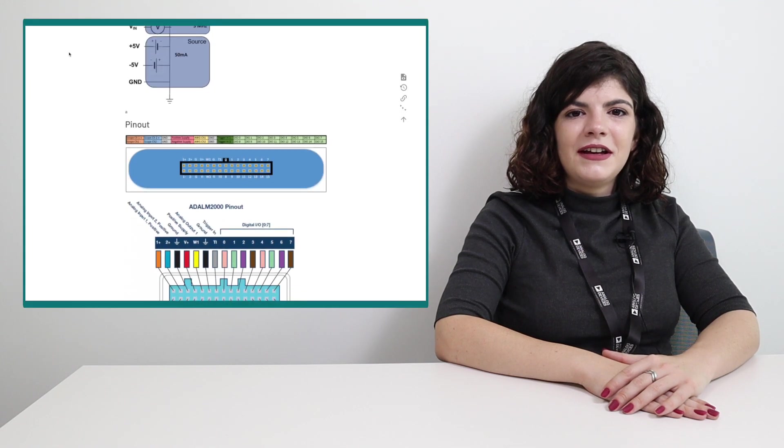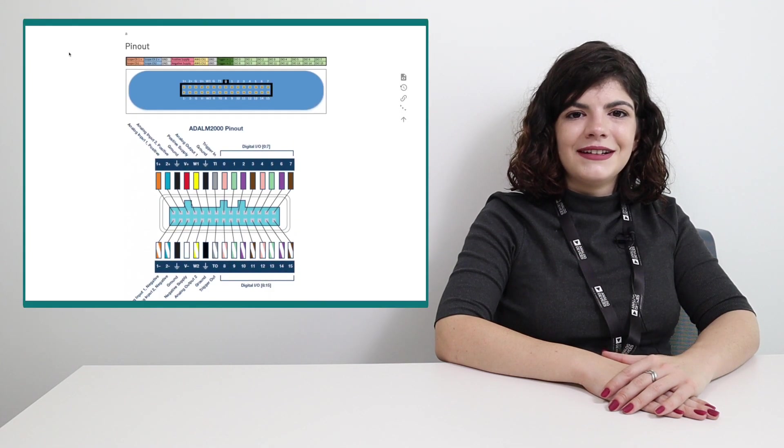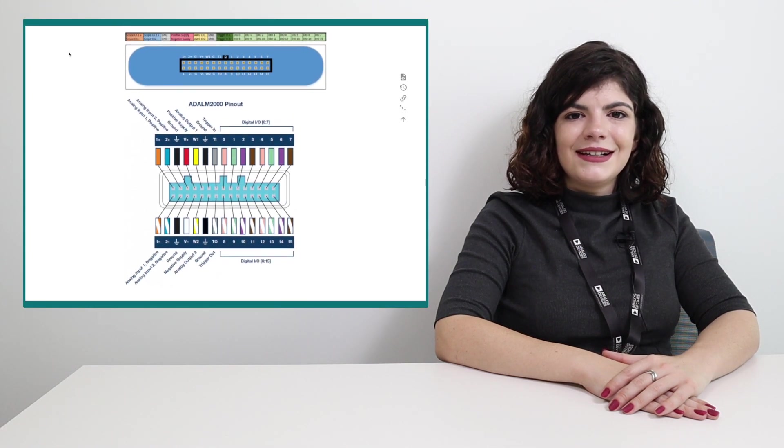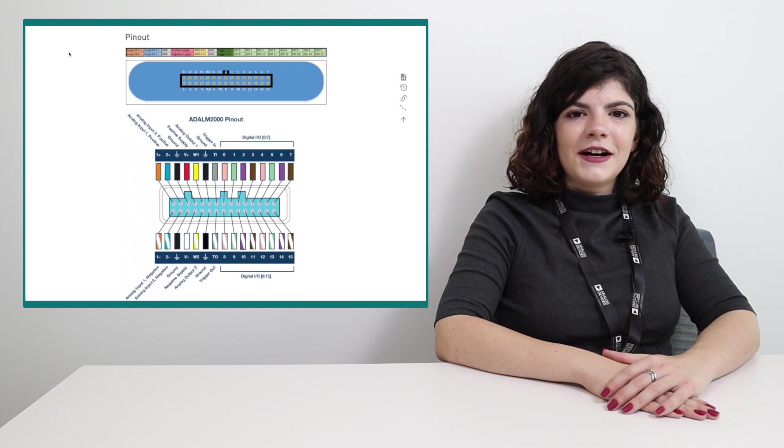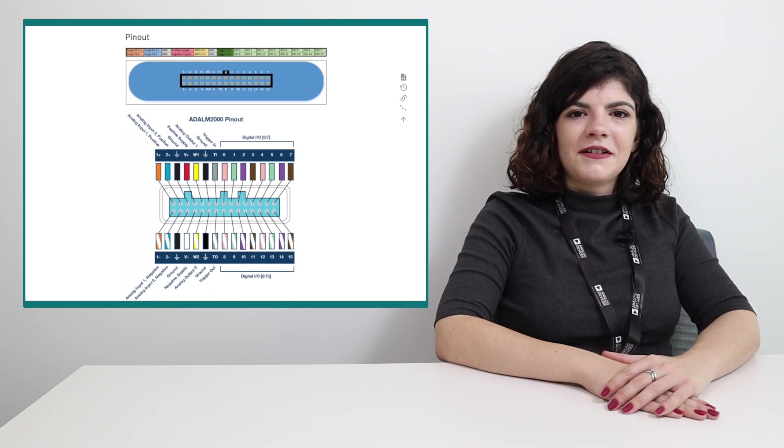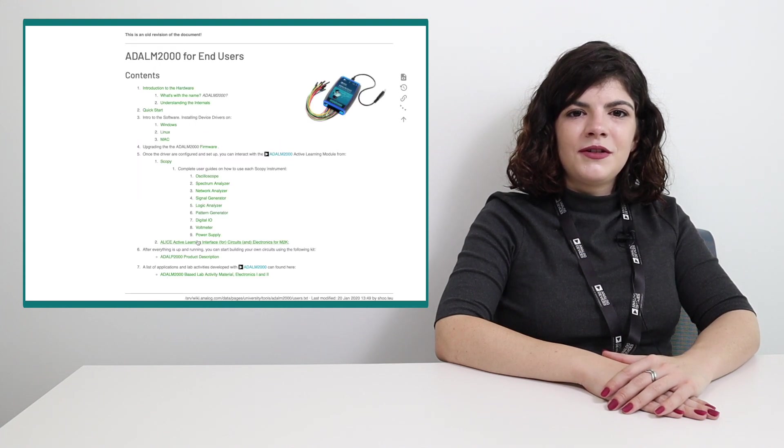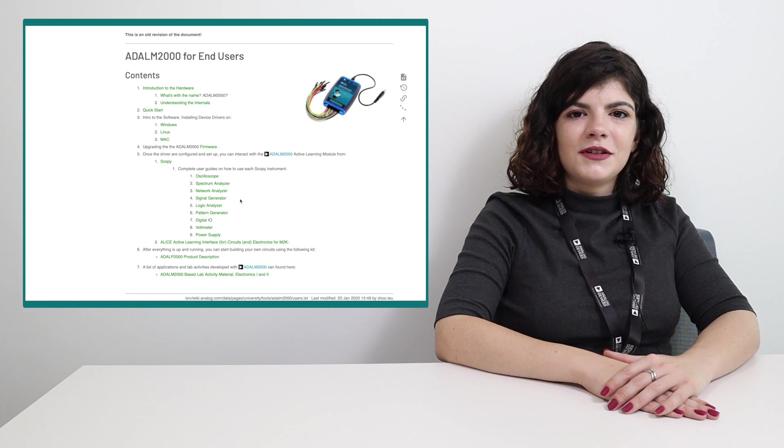In addition, we'll provide information on more advanced settings for both Scopy and the ADLM2000. For more resources and information on the ADLM2000 module and Scopy, please visit wiki.analog.com. Here you can find detailed guides on how to get started, hardware schematics, pin-out diagrams, tutorials for each instrument.